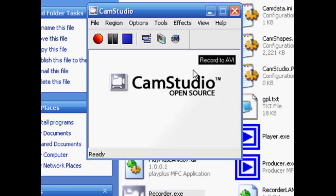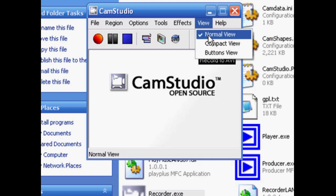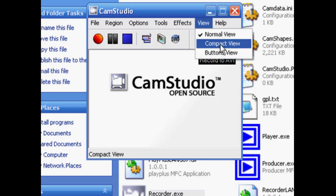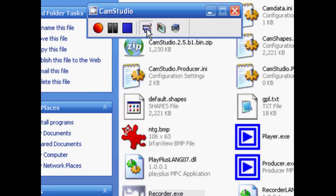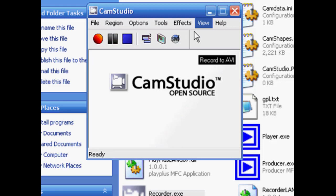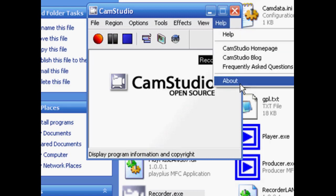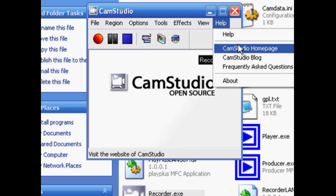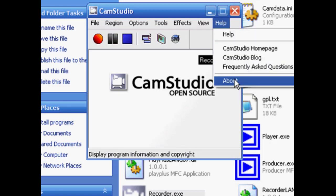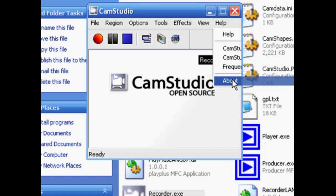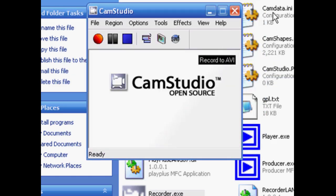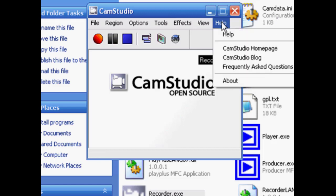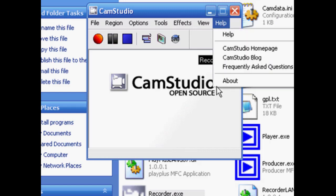And this here is basically the toggle view. And then the help, well that's pretty self-explanatory too. You just click on the about, gives you the version. And that's the case with any software, you click on the help, about, and it'll give you the version there.